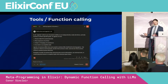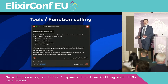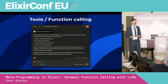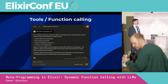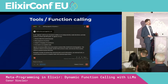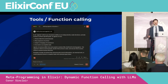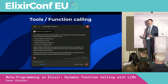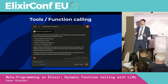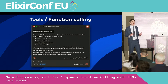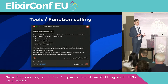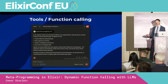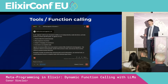Okay, so tools — sometimes called function calling — these let you add additional capabilities to an LLM. It's a crucial concept in making LLM applications agentic, giving them the ability to take actions in the world. In a functional programming sense, it's where the side effects happen. It's where the model can trigger real-world operations rather than just generating text.